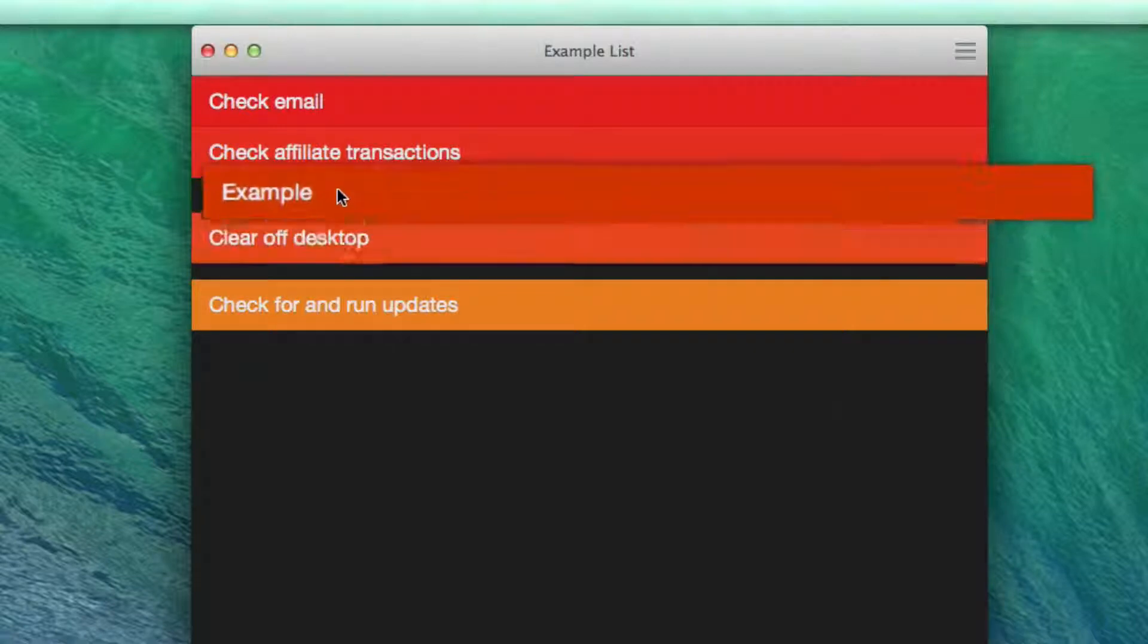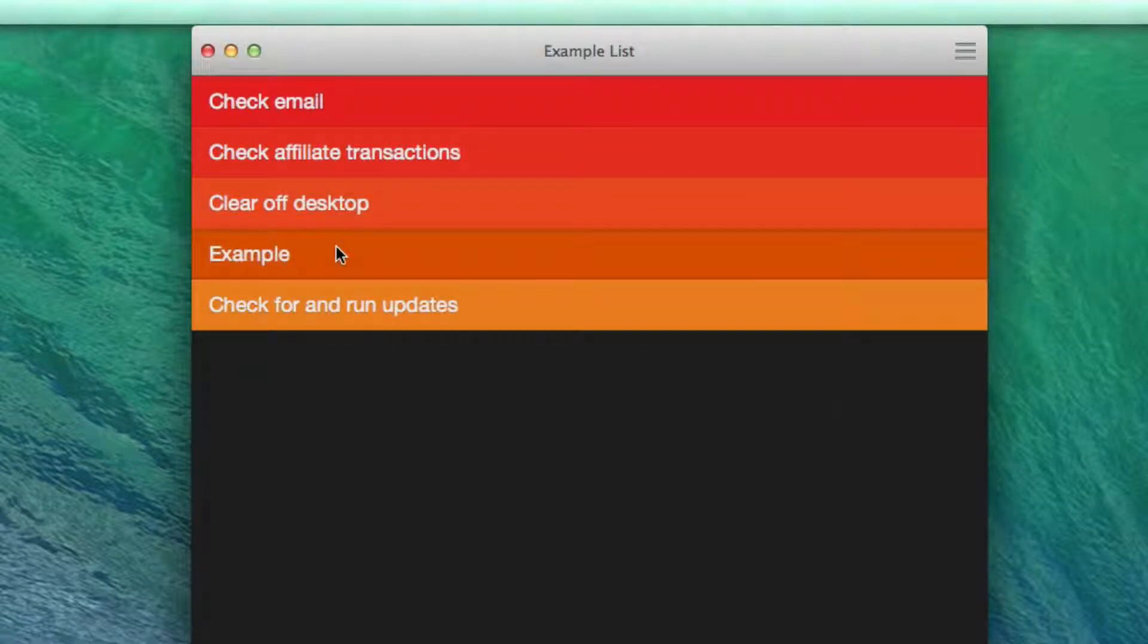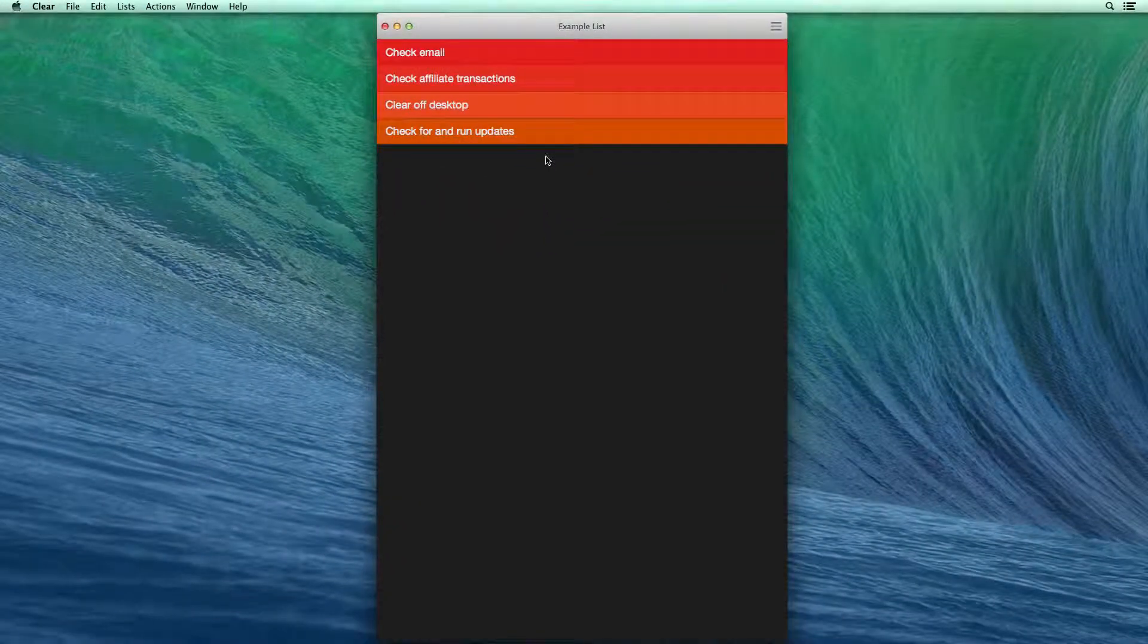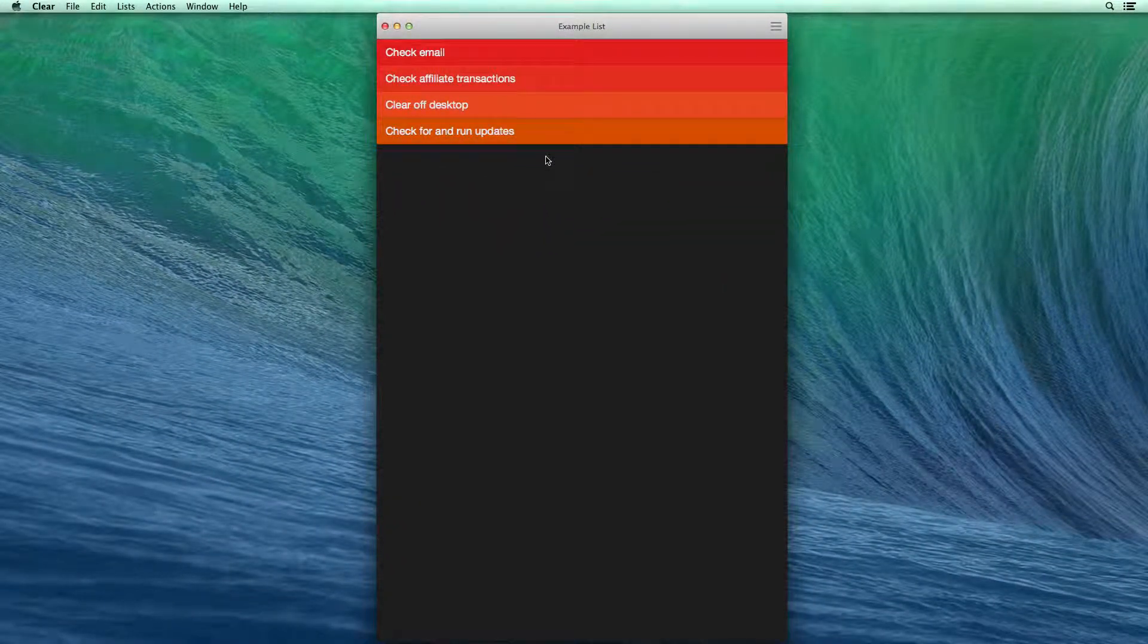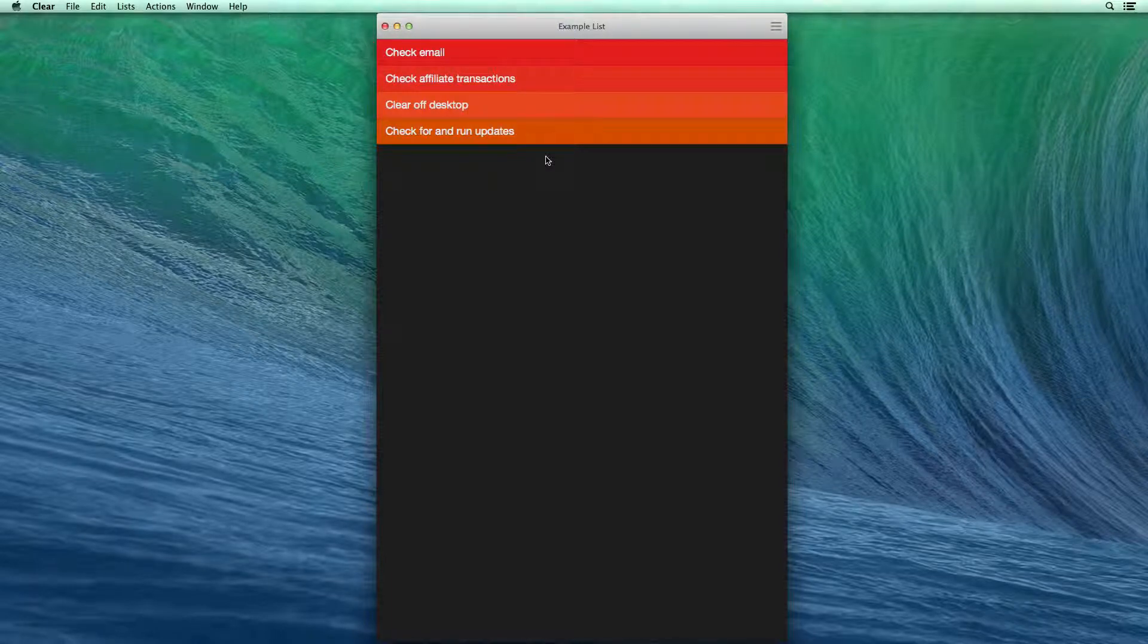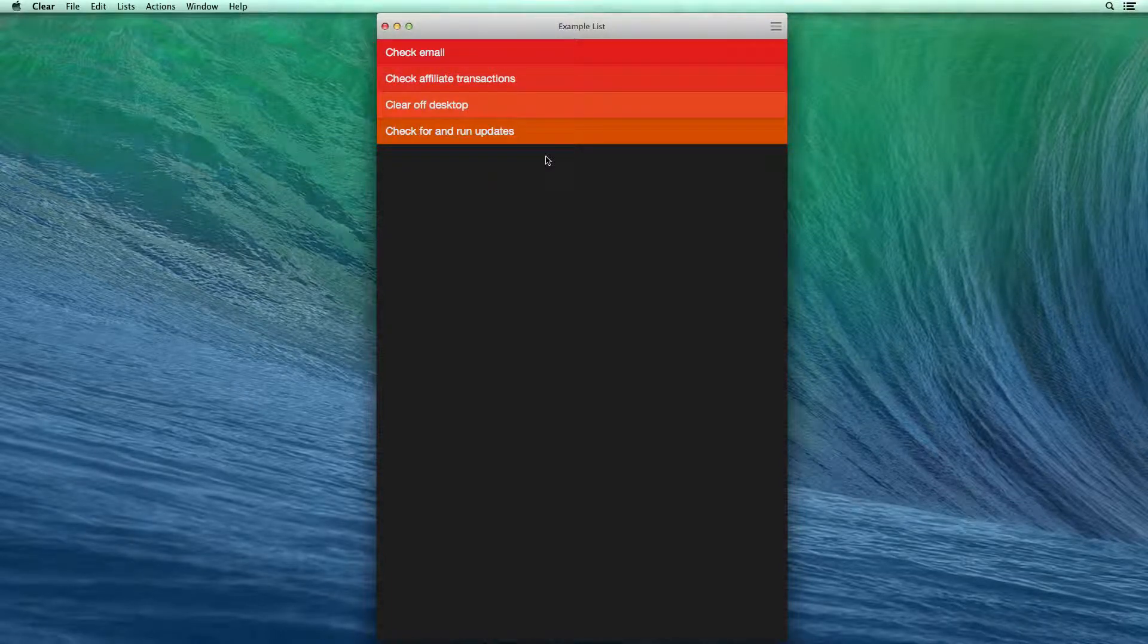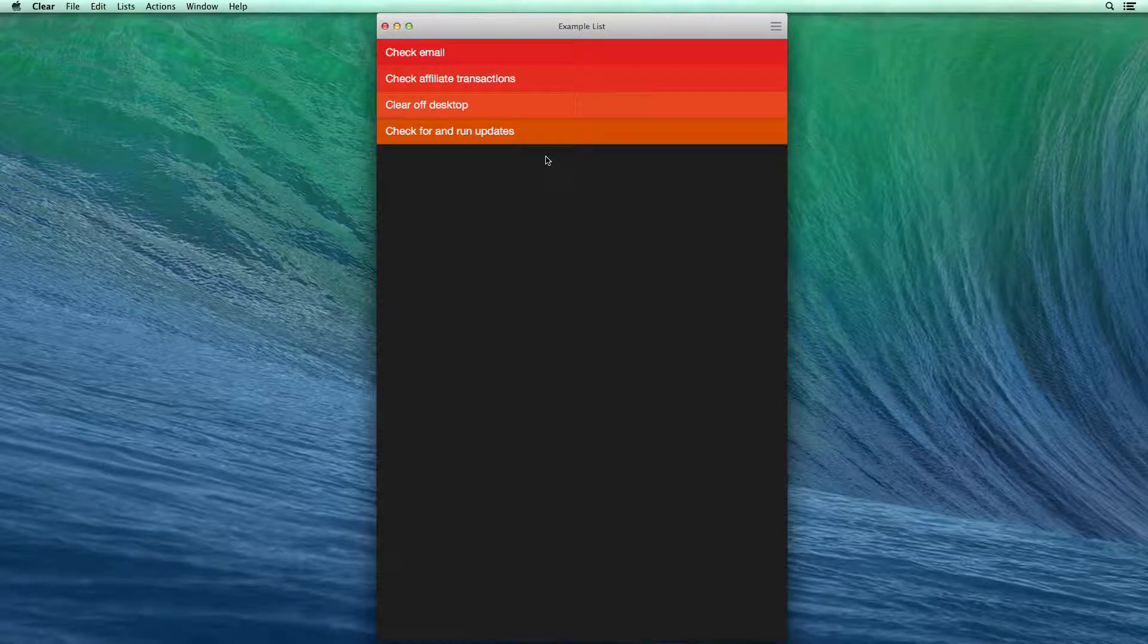And it's also really easy to drag and drop these list items into other places. Now this is obviously a really simple app, but like I said, what it says it does, it actually does, and it does it really well. That's why I love Clear as a to-do list app.